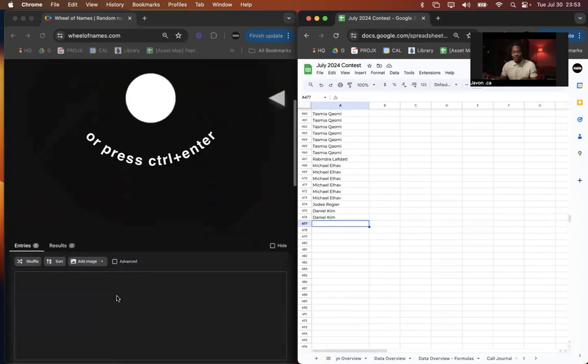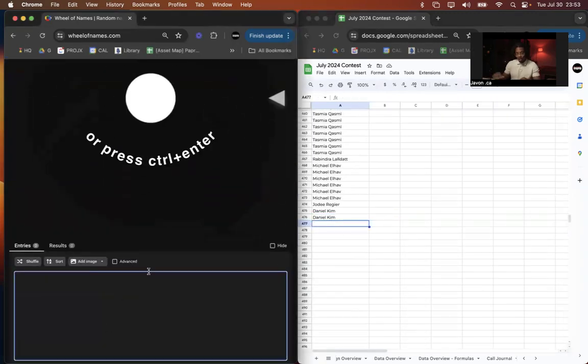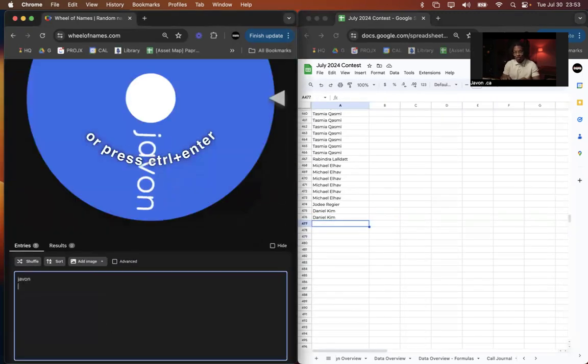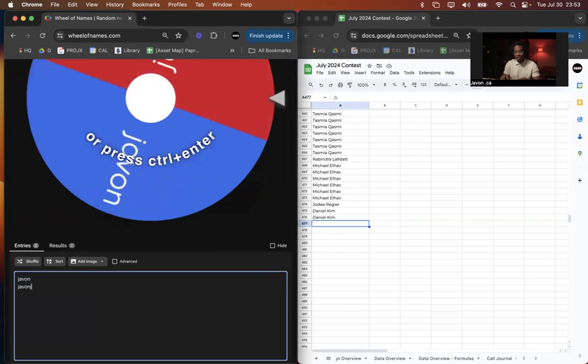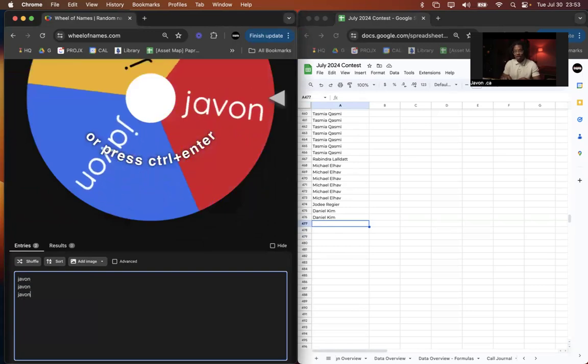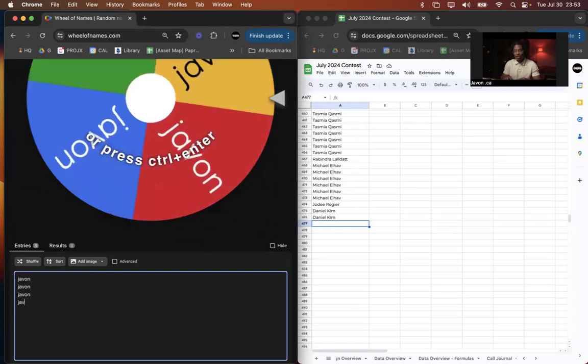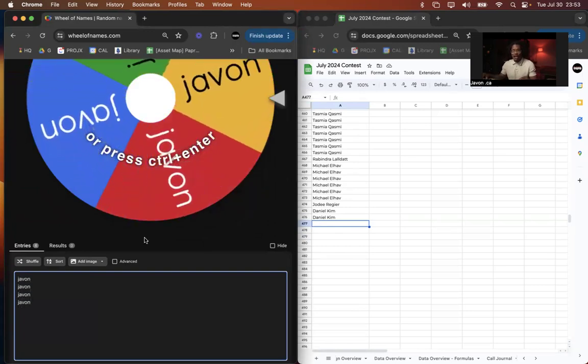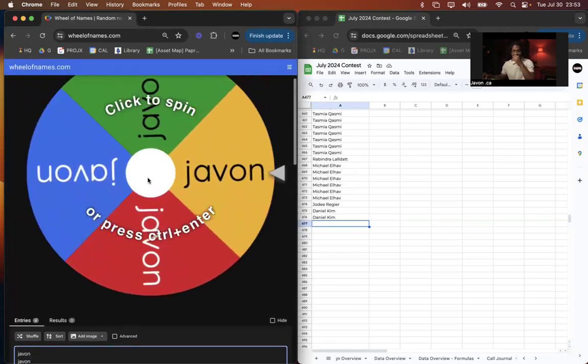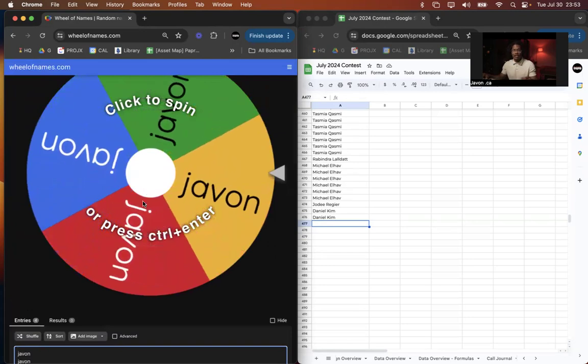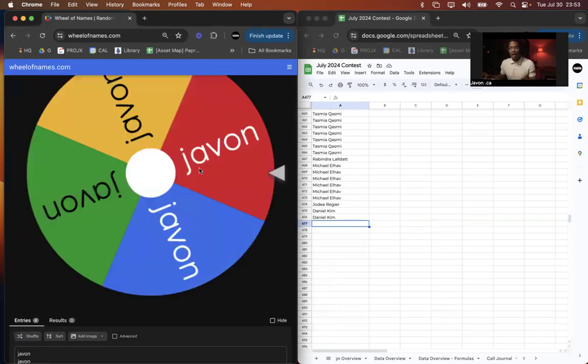And on this left-hand side, we have our randomizer. So what I'm going to show you guys how it works. So we just type in our name here and every additional name, it adds a new slice of the pie.